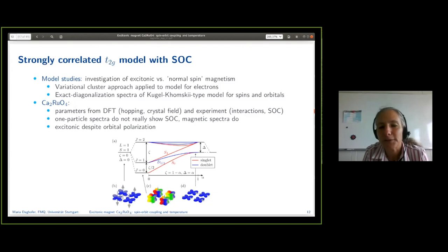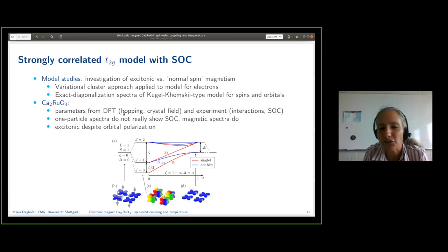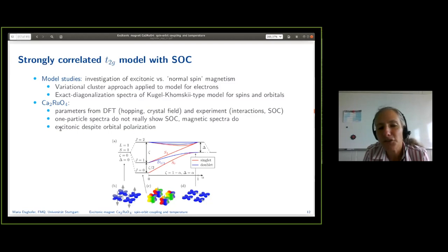We can get parameters with lots of details. It turns out the results often do not qualitatively change a lot — it adds more detail. The most important result for material-specific parameters is that one-particle spectra do not really show spin-orbit coupling — one can include it, but it doesn't do a lot. But the magnetic spectra depend very much on spin-orbit coupling, and I'm going to discuss in more detail how.